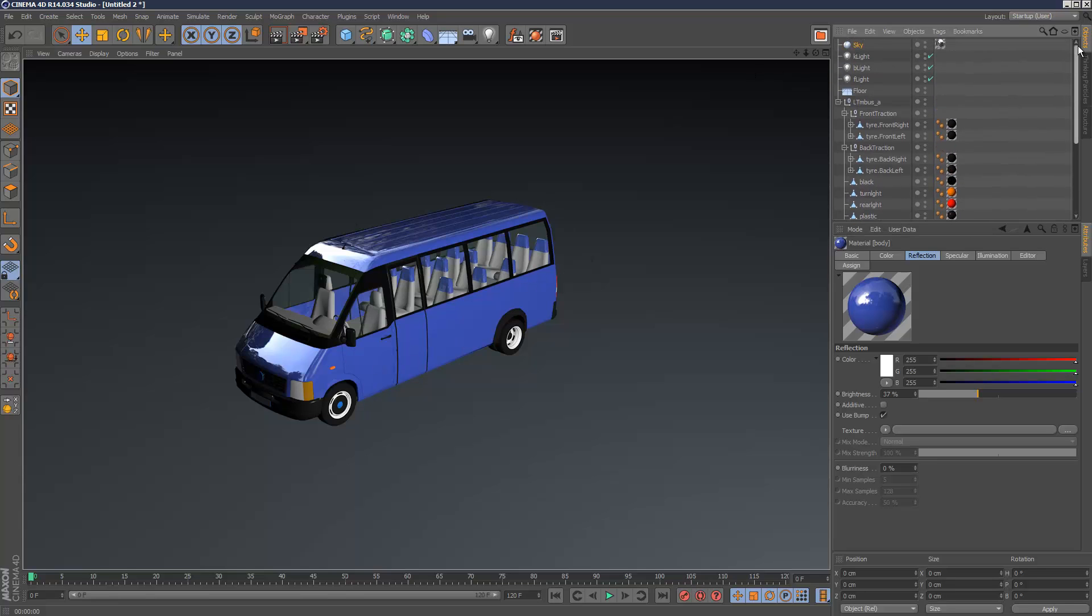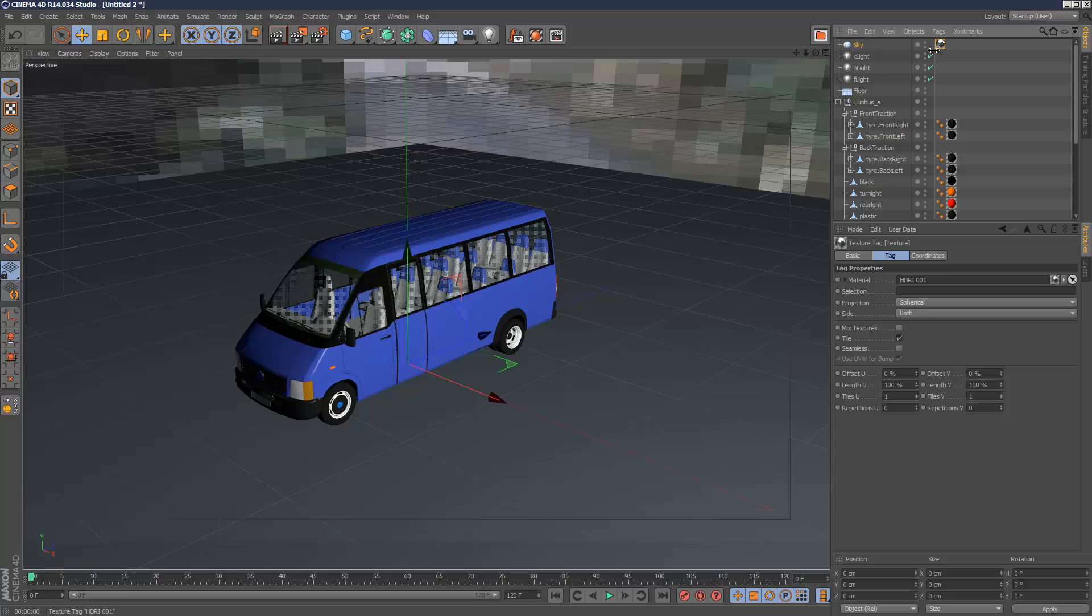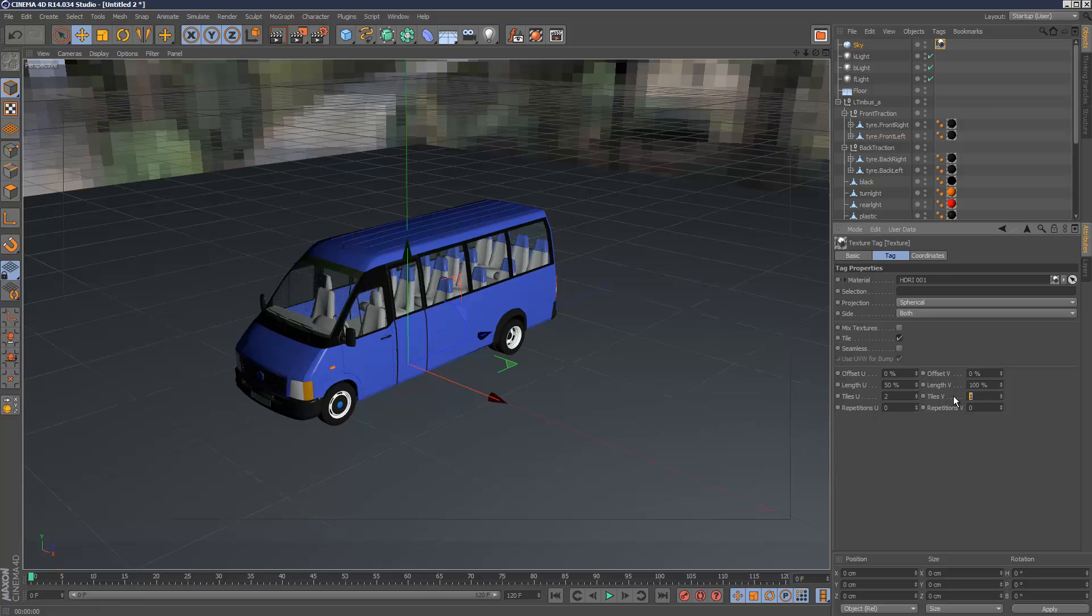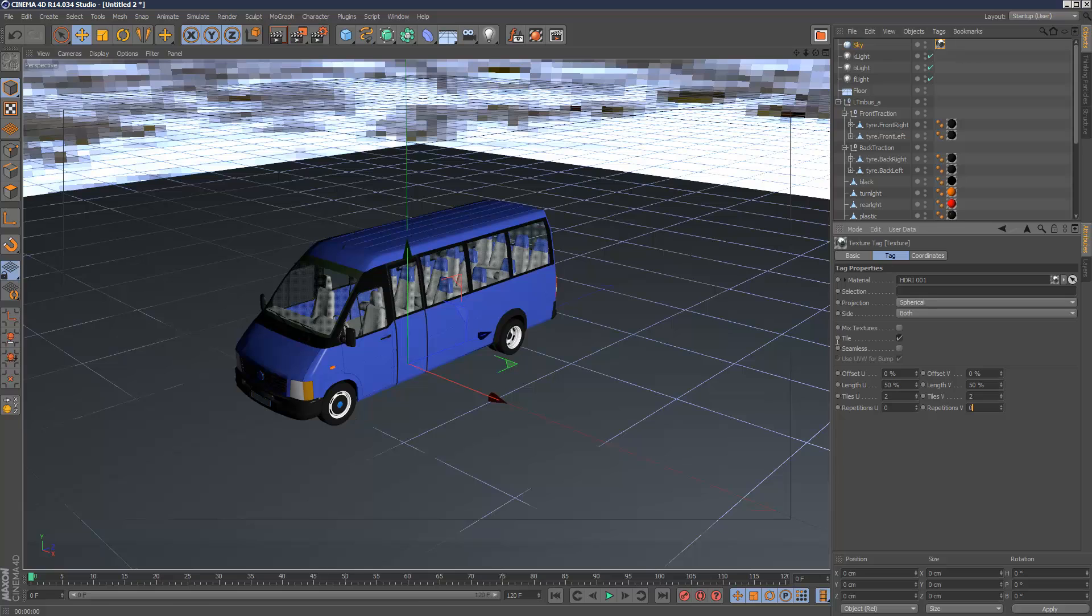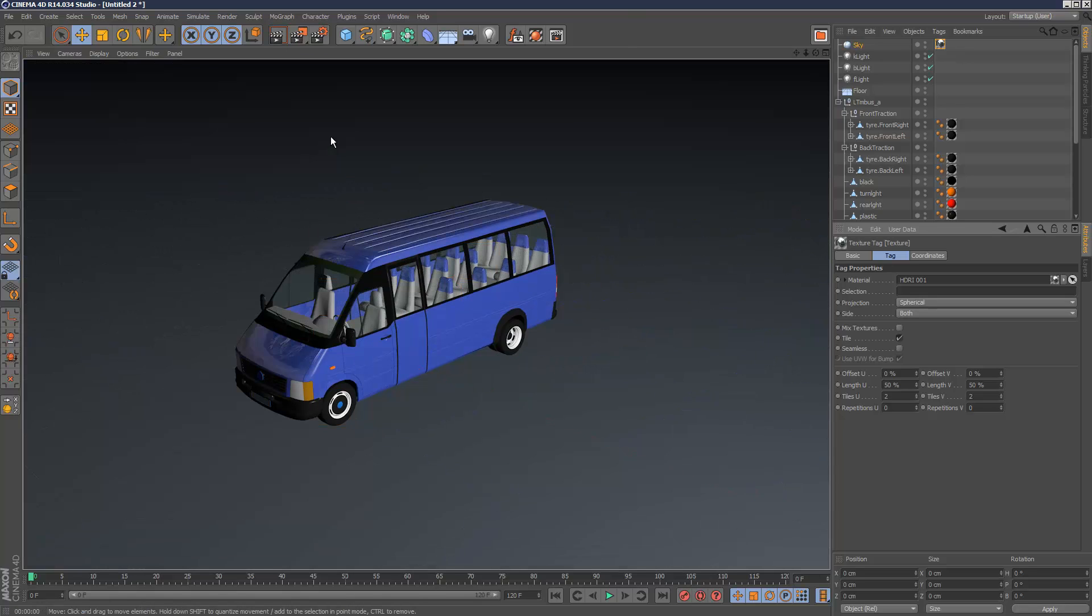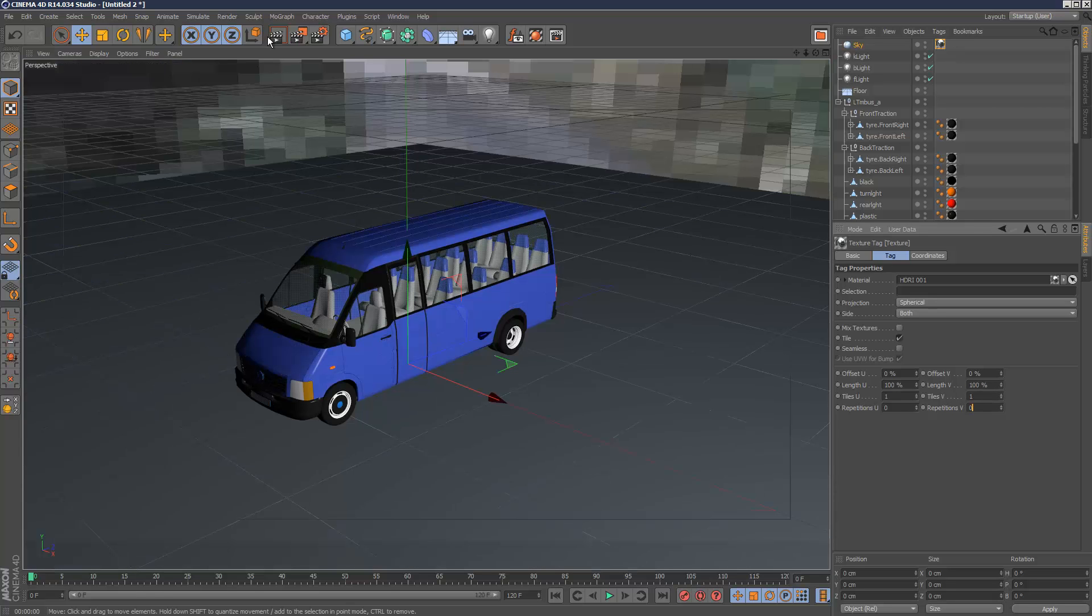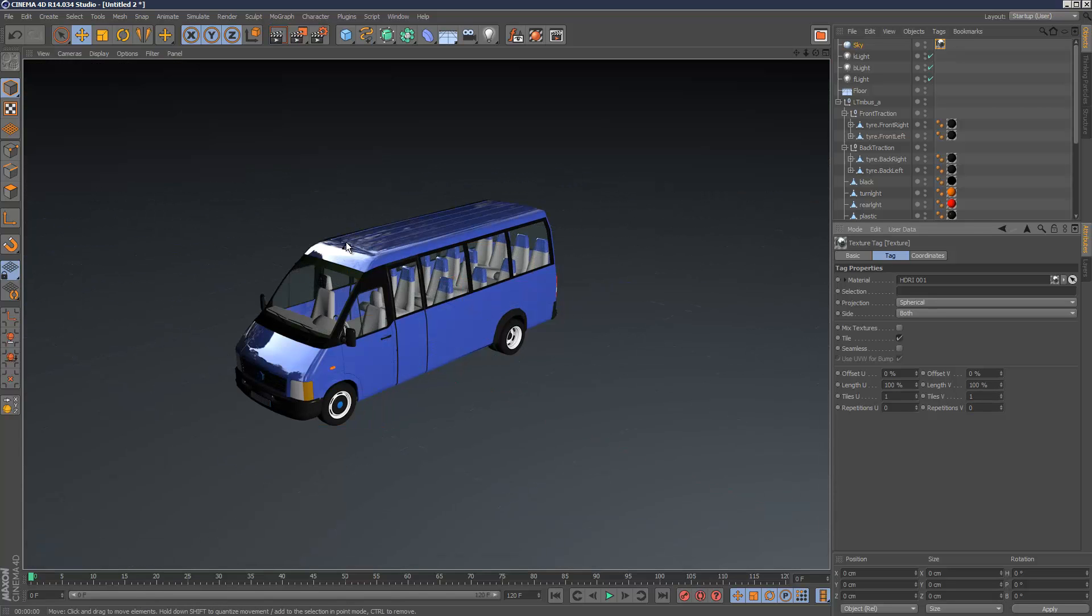Sometimes your HDRI map might be massive so if you click on the material you can increase the tiles here but in this case it seems to look okay so I'm just going to go with the original number of tiles. That looks okay to me.